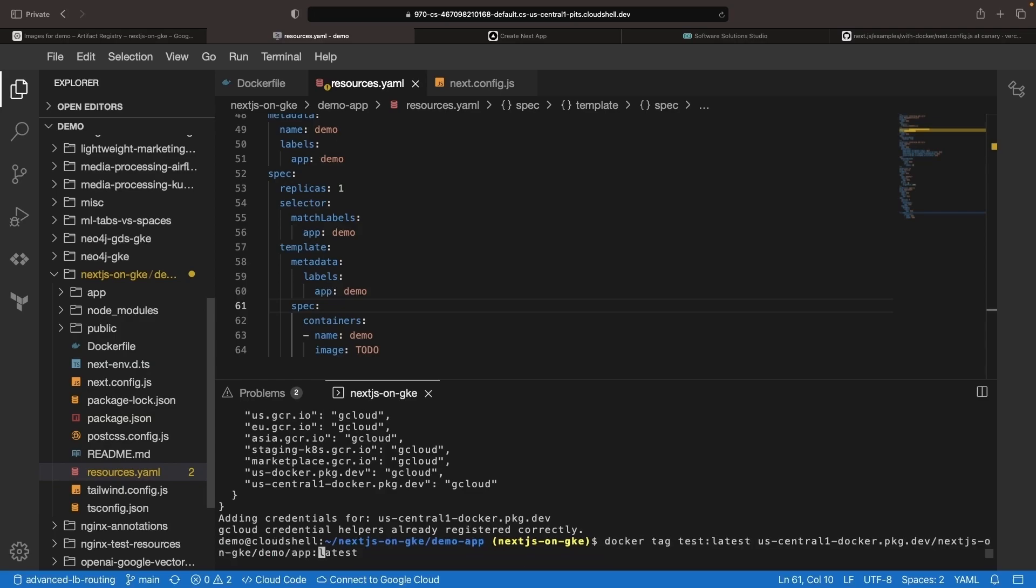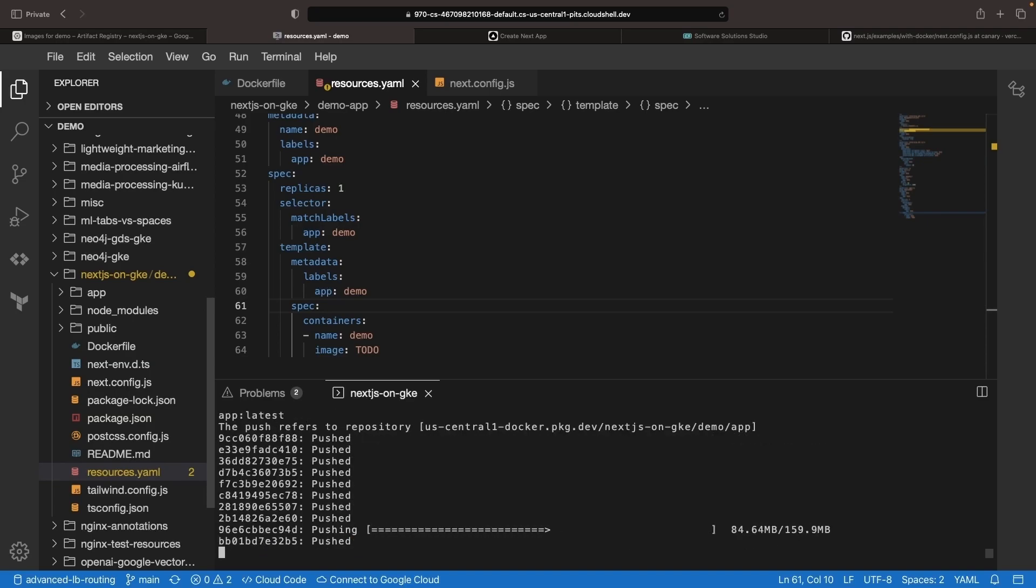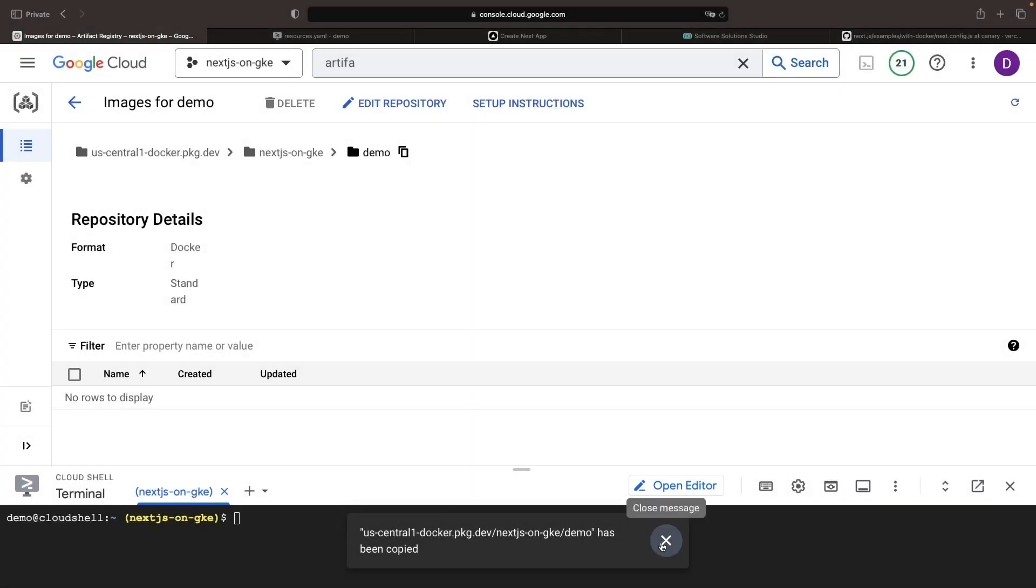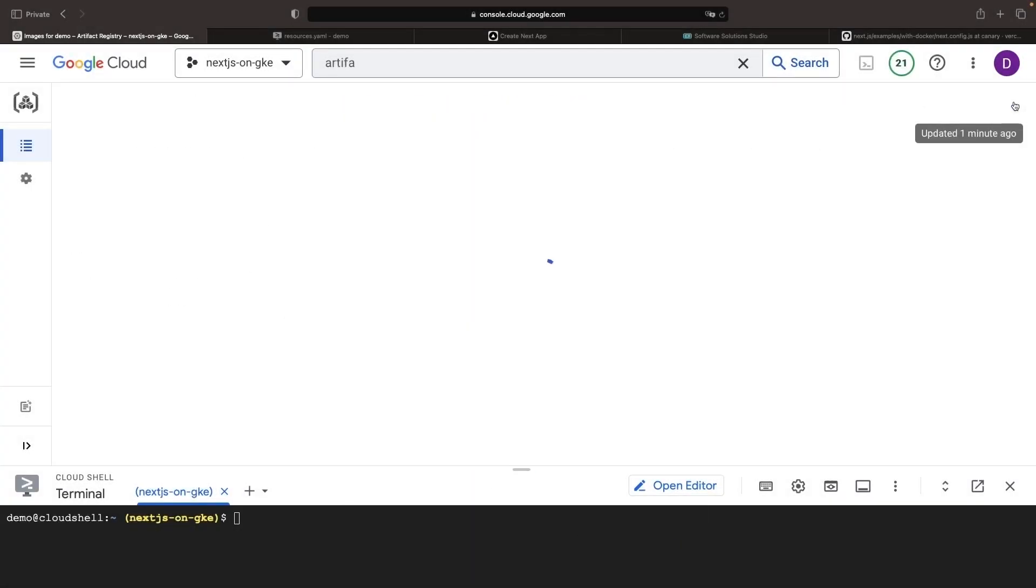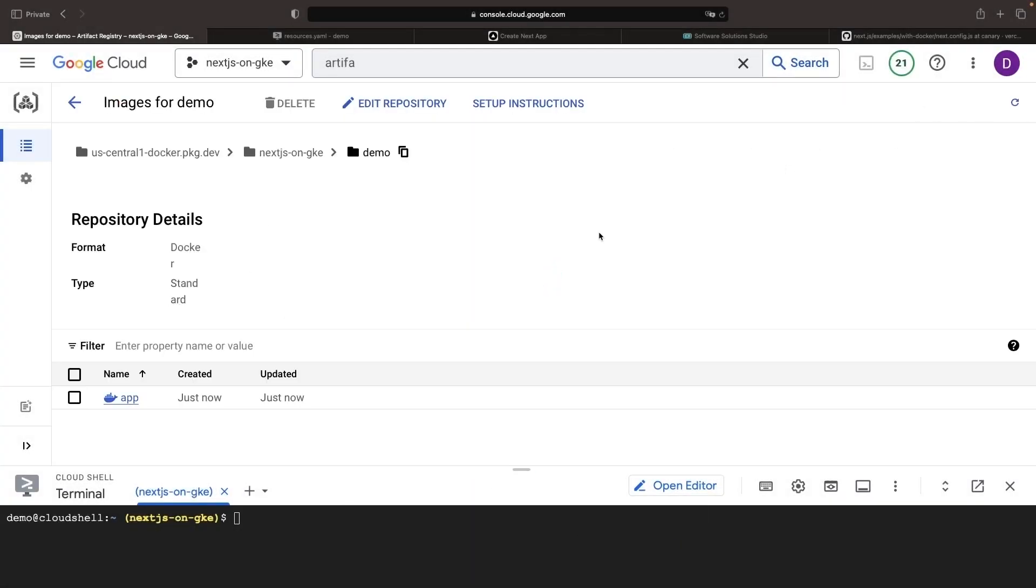With that done, let's go ahead and push our image and we'll test it out in our Kubernetes cluster. Going back to the console, we'll just sanity check that the image is now showing up by refreshing our interface, and now we've got that here.